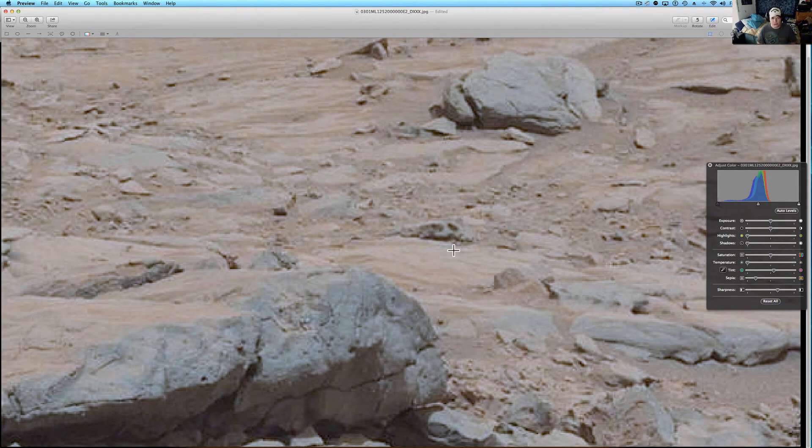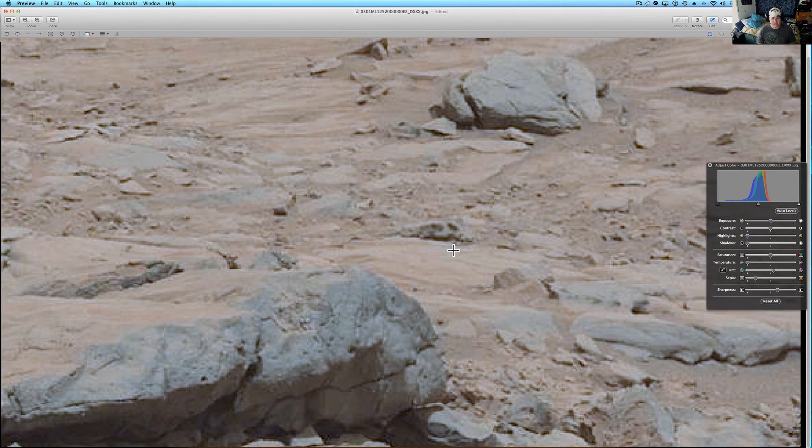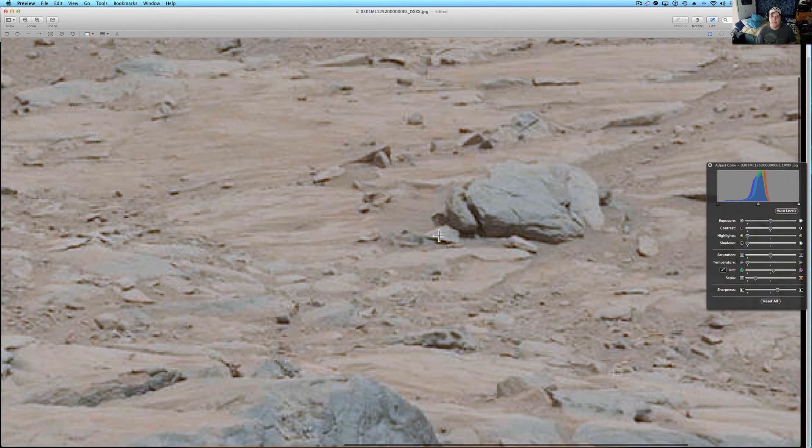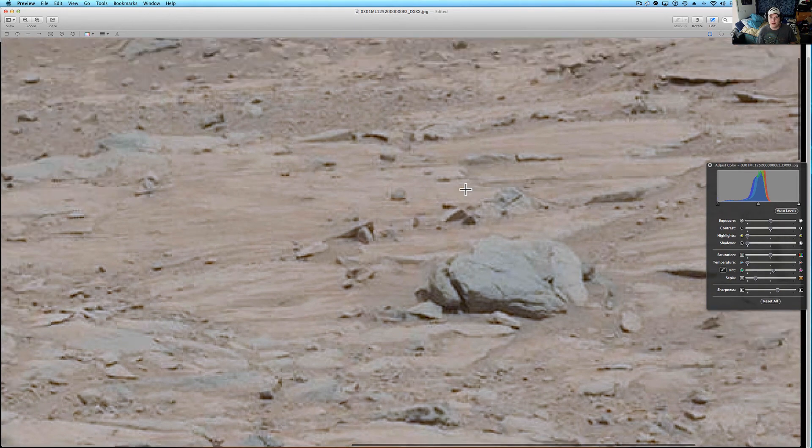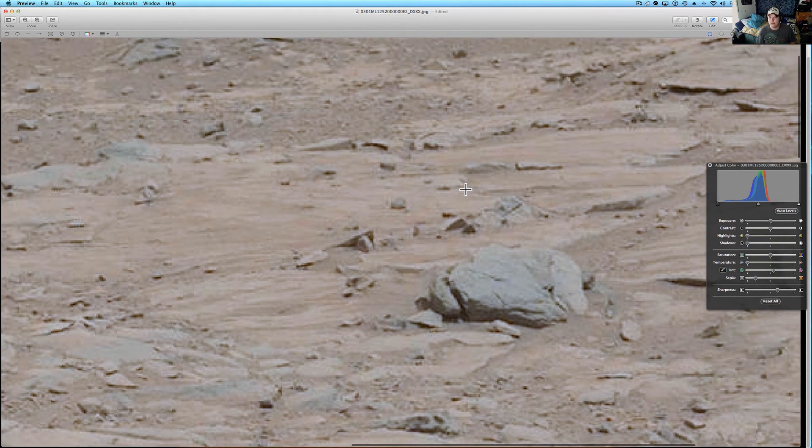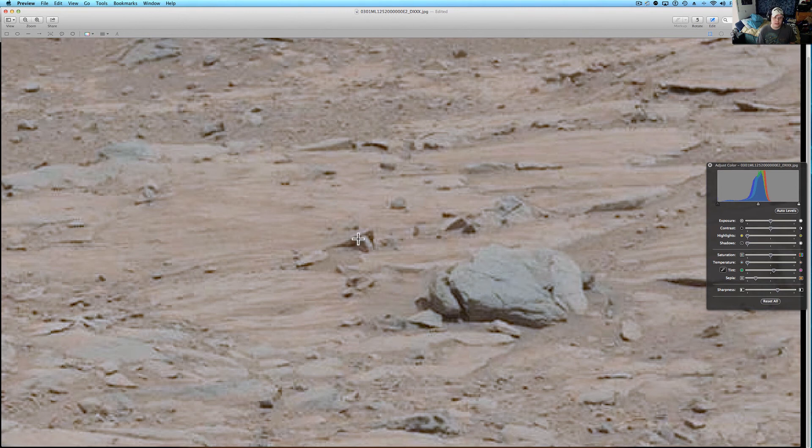It actually kind of looks like either a snake, or just to put it into Earth terms, if you've ever taken apart an engine, it looks like a gasket, like a head gasket that's just laying there. This rock right here got a lot of attention in the other videos online from the people talking.